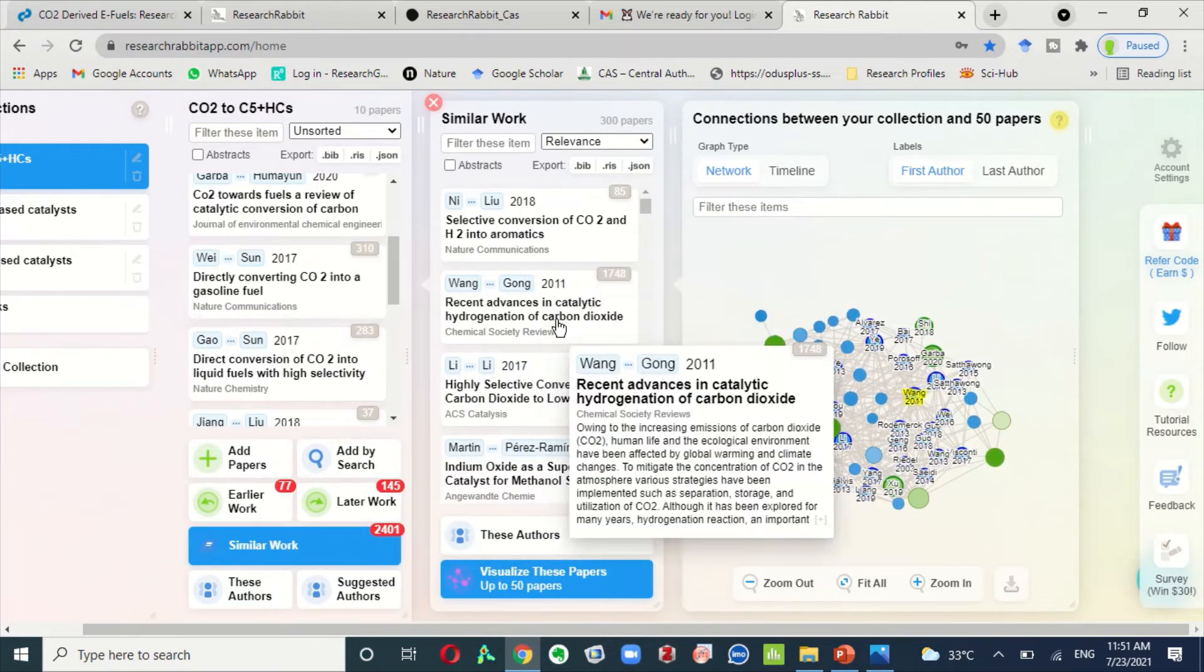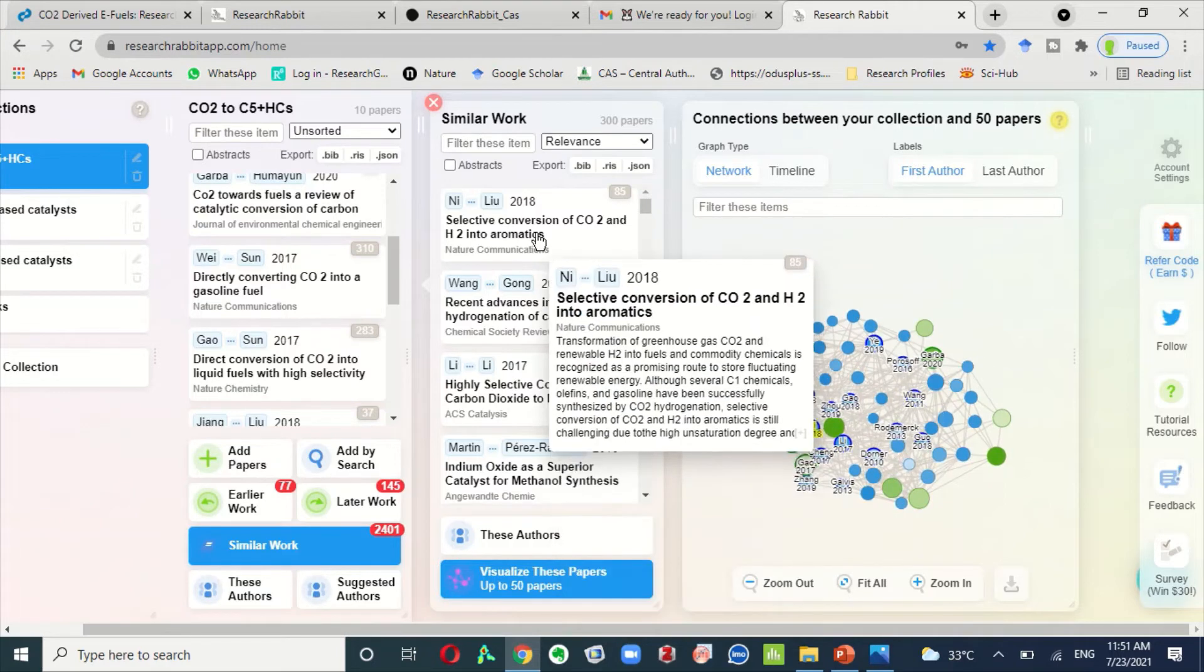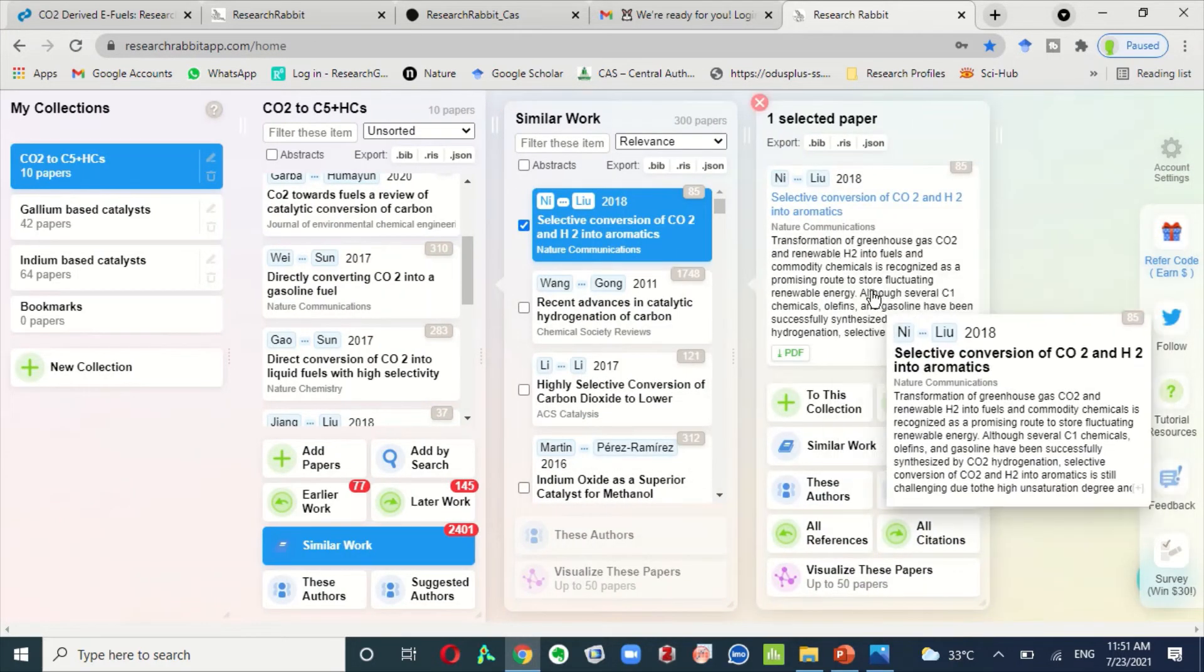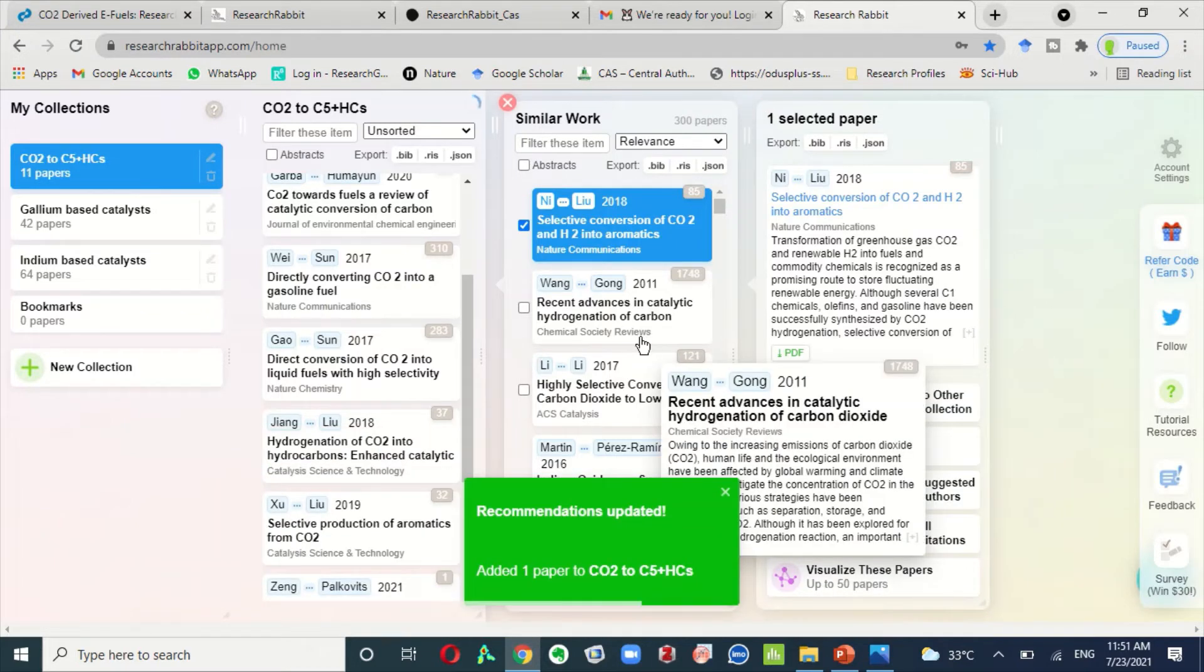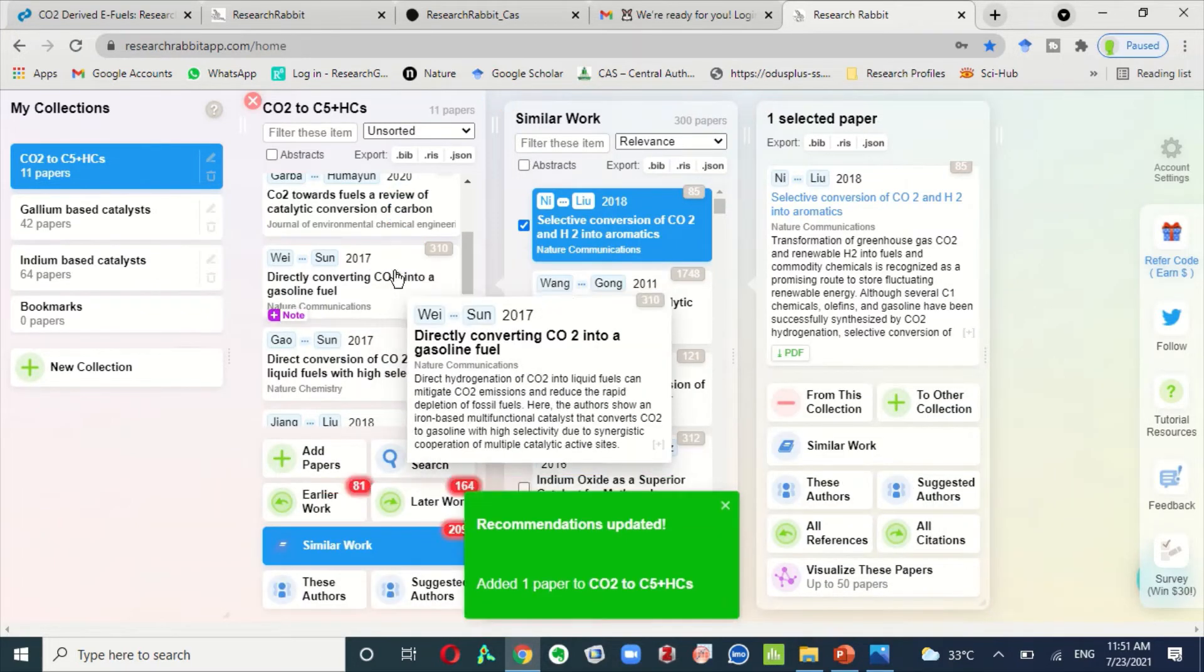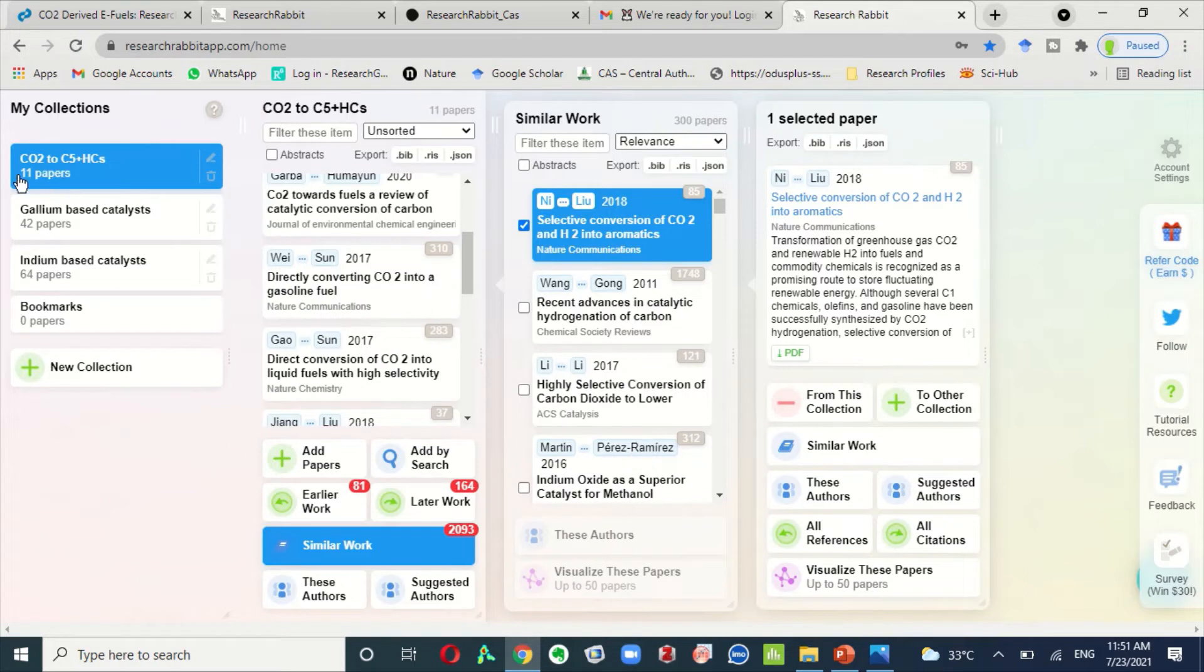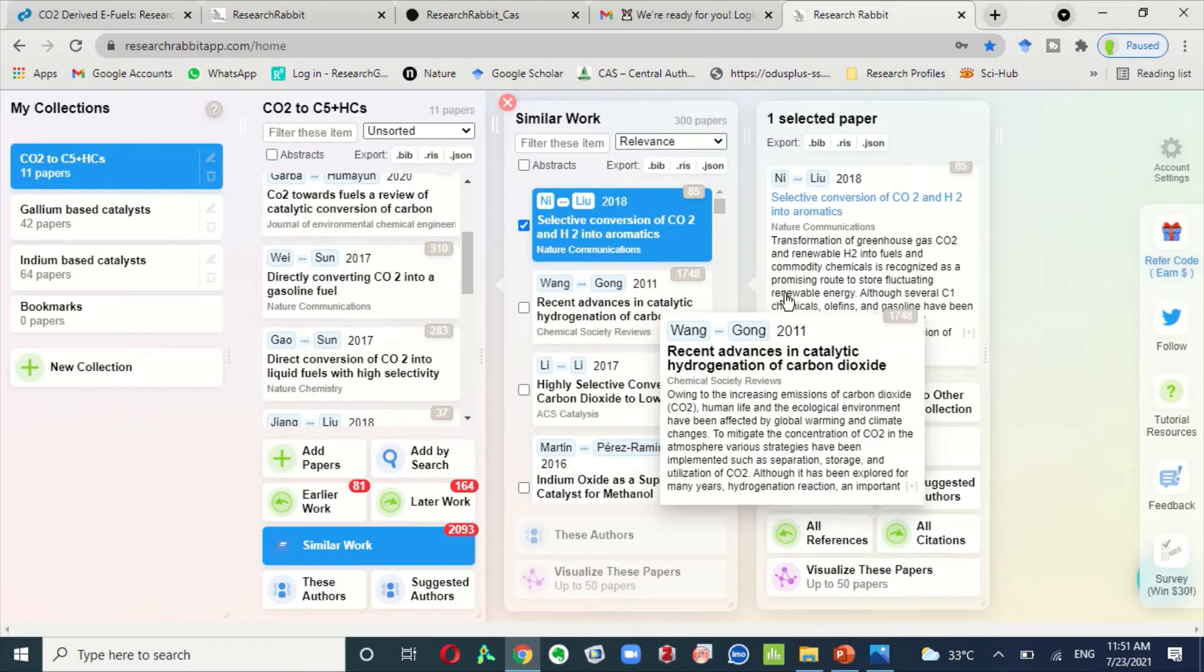If you see that this paper is relevant to your research article or collection, you can generally click to this collection and this paper will automatically be inserted or added in your collection. Now, here you can see that this collection have 11 papers. Previously it was shown here that it occupied only 10 papers.